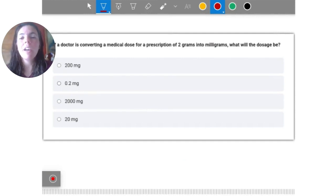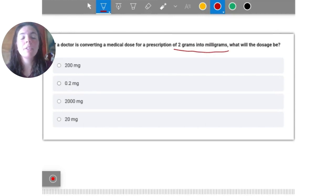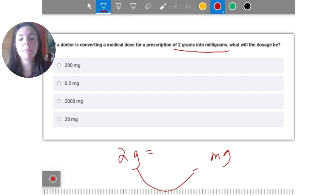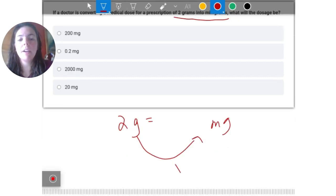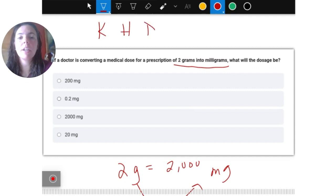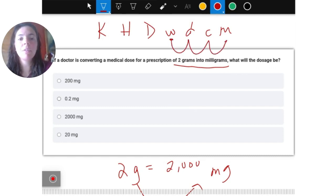Let's go over a few examples. If a doctor is converting a medical dose of two grams into milligrams, what will the dosage be? We are going from grams to milligrams, so multiply by 1000 to get 2000 milligrams. Using the mnemonic, going from grams to milligrams is three steps to the right, so the decimal in the number 2 moves three places right — also giving us 2000.